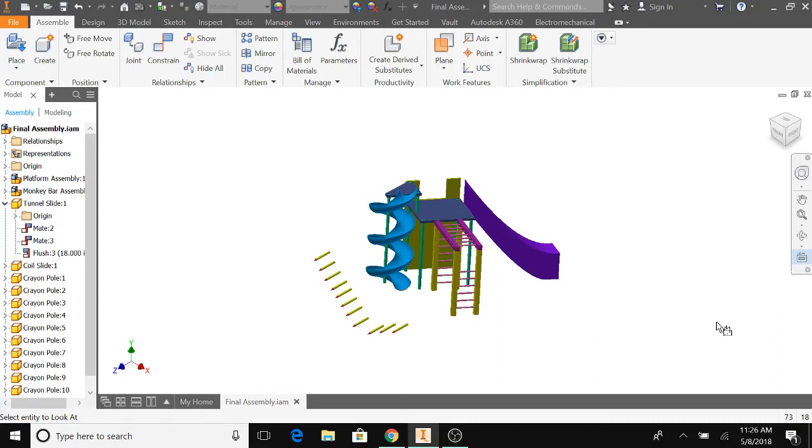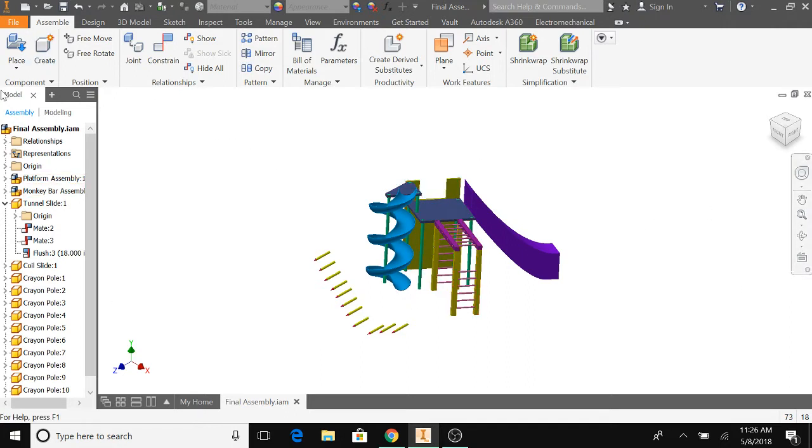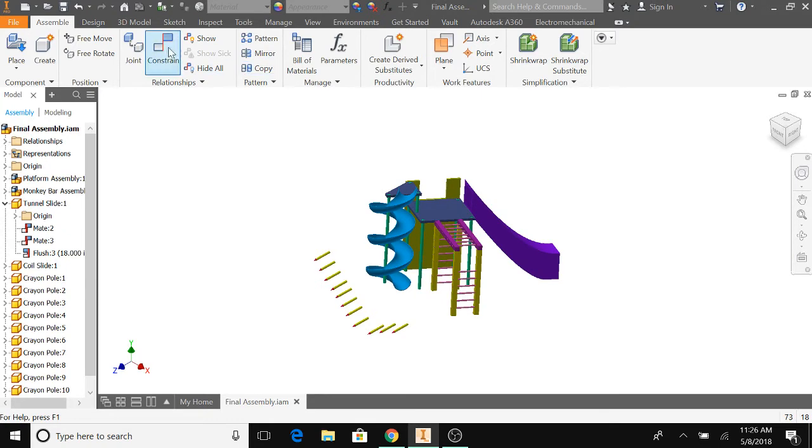Alright, we got a student here who says he has a better way to put the crayon poles onto the playground, so he's gonna tell you how to do it. There's already crayons on there.